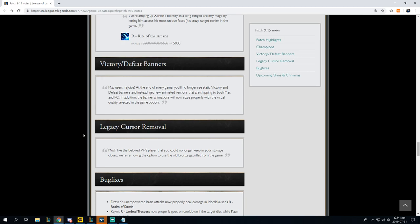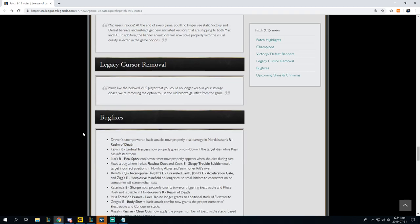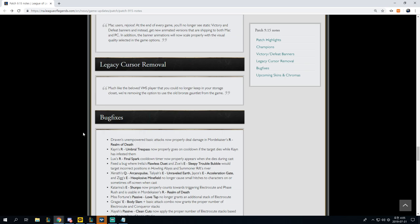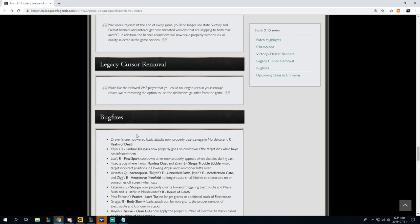Much like the beloved VHS player that you can no longer keep in your storage closet or removing the option to use the old bronze gauntlet from the game, that just feels weird. Like I feel like this should have been something that had a poll. I feel like this probably should have had a poll. I don't know what that is.